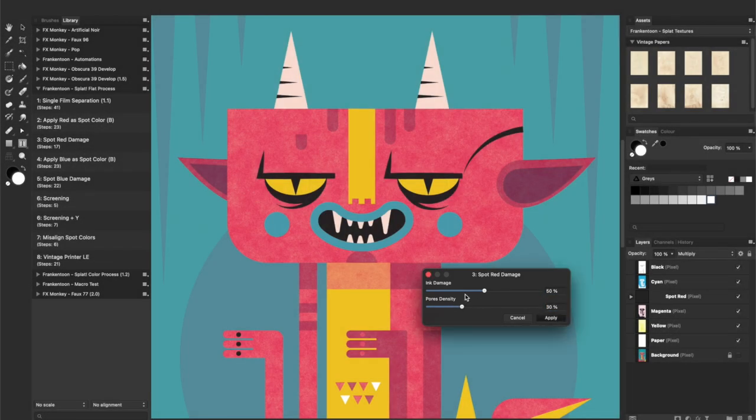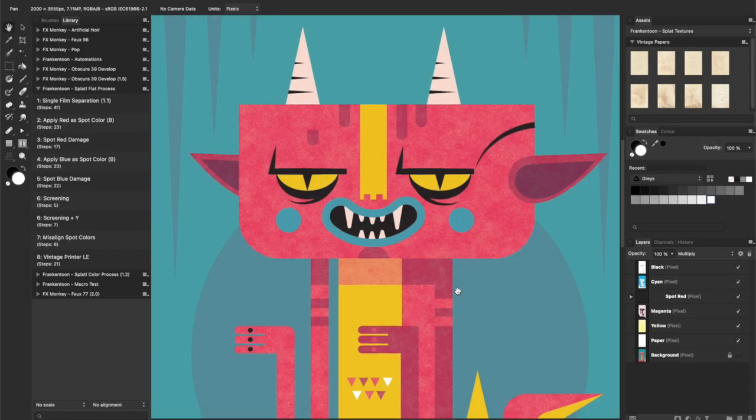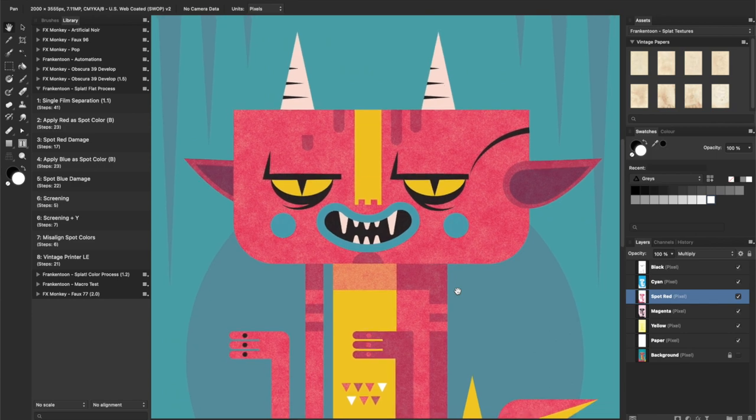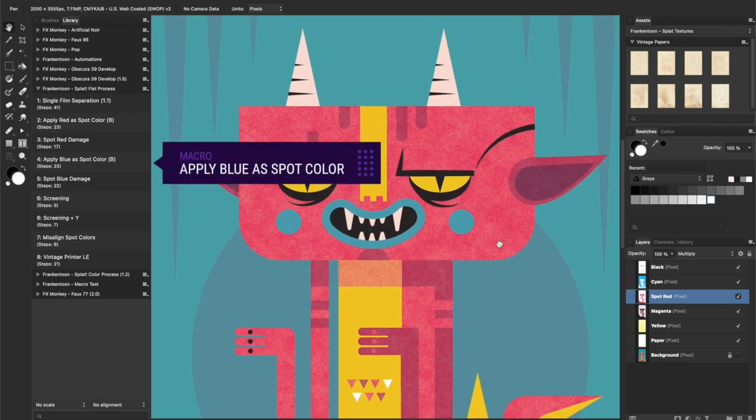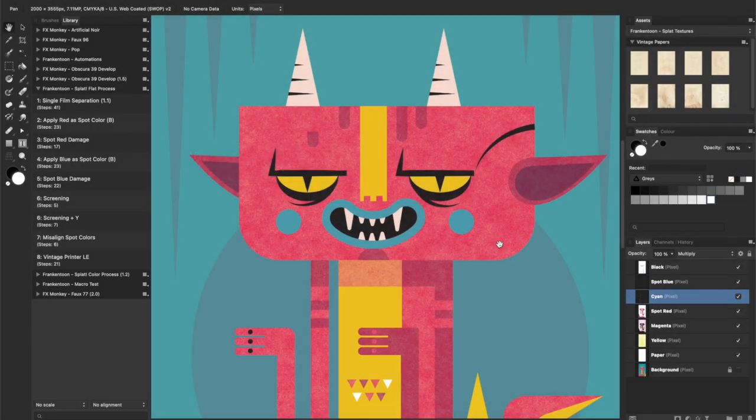Now, our red layer has a lower quality to it. Apply blue as spot color will strike all tones closer to pure blue.